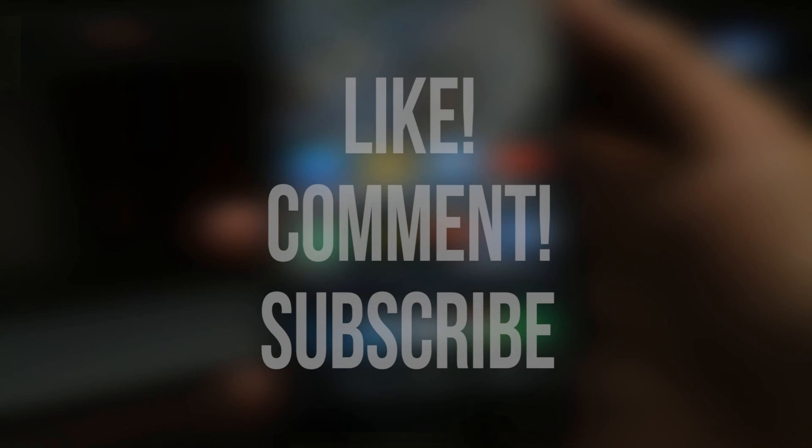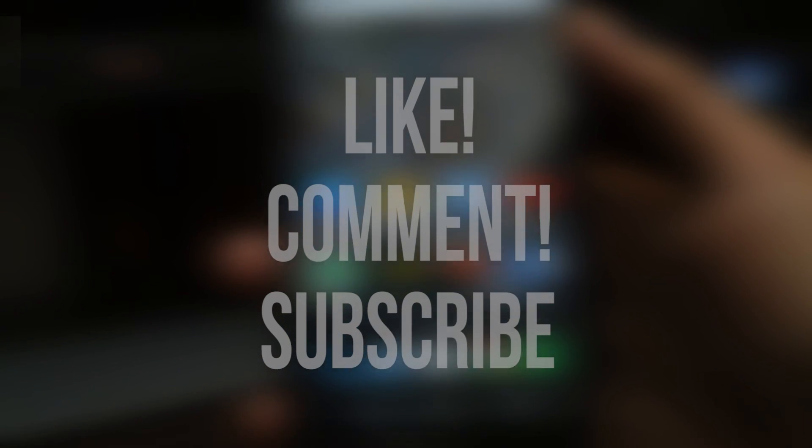Anyways guys, thanks for watching. Comment about any queries or opinions, follow me on Twitter for future updates, and I'll catch you guys in the next one.